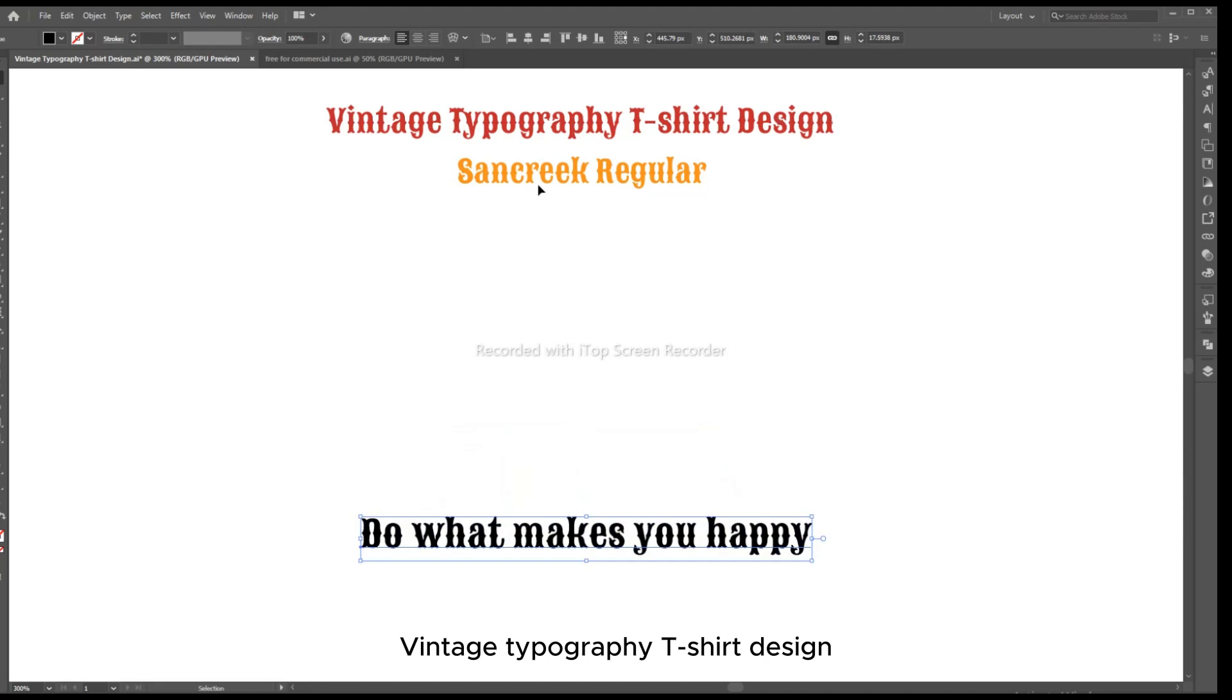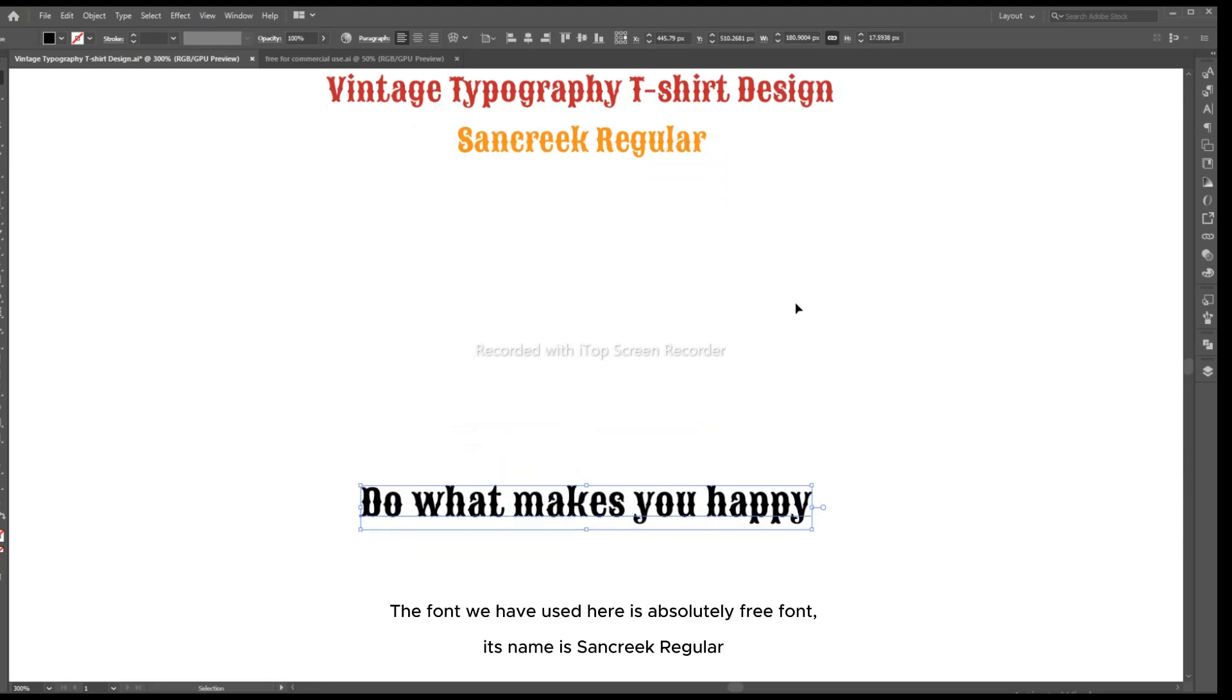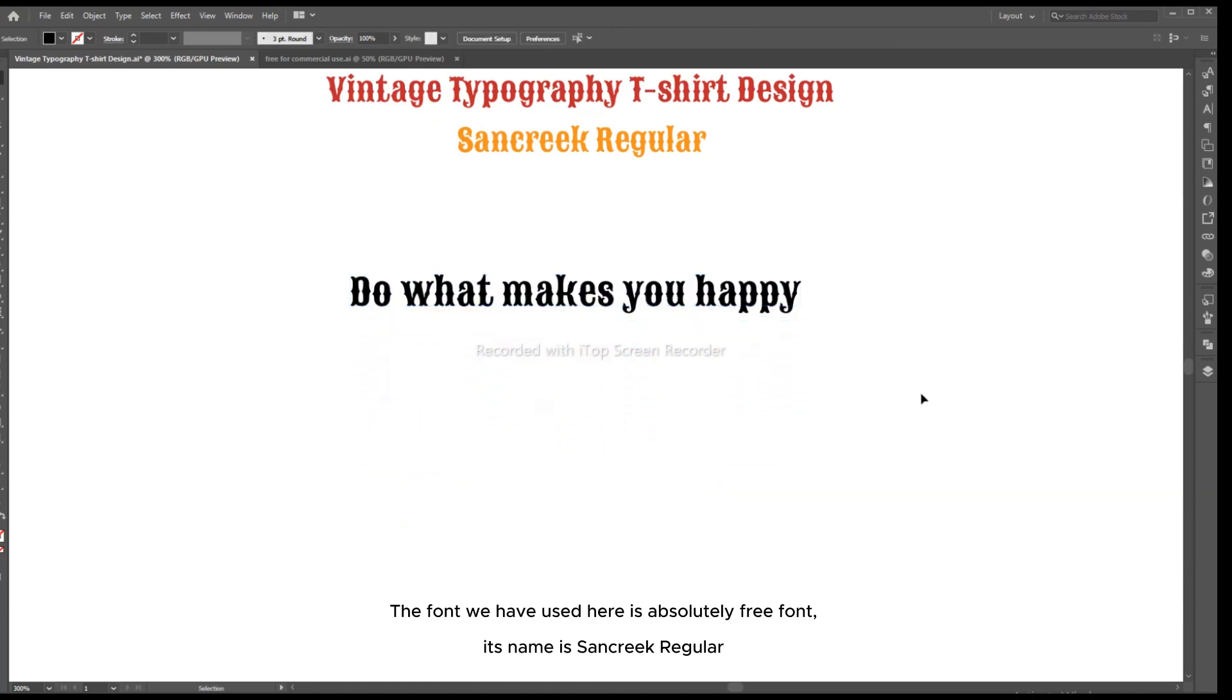Vintage Typography T-Shirt Design. The font we have used here is absolutely free font. Its name is Sand Creek Regular.